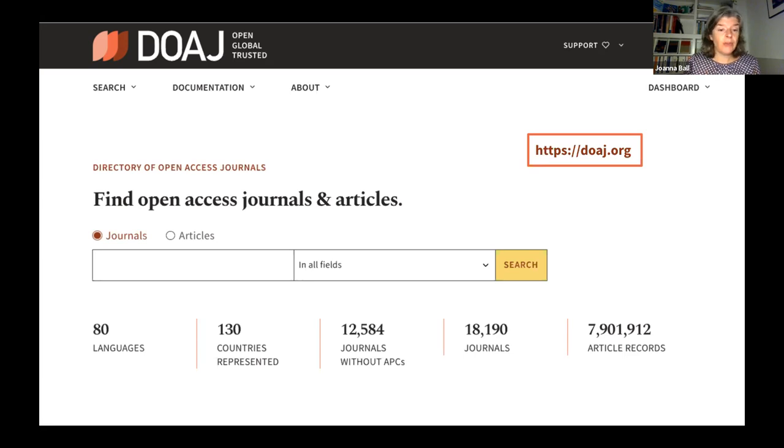It's always good to point out that 12,500 of our journals don't charge an APC.